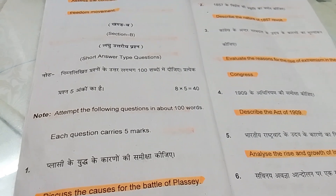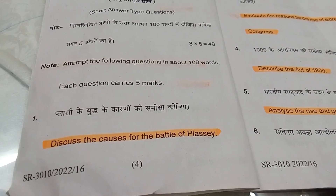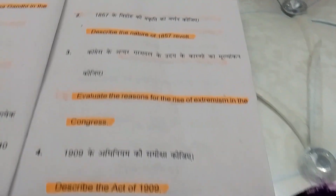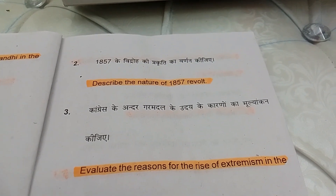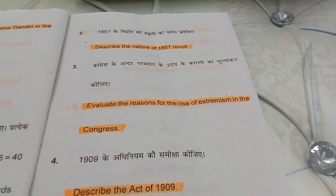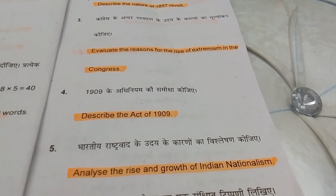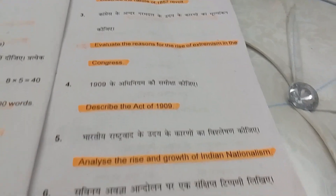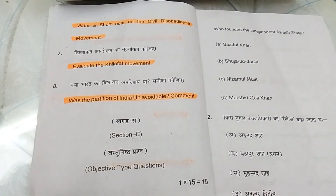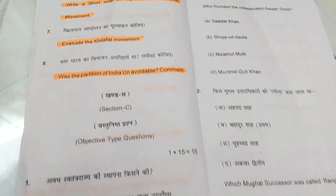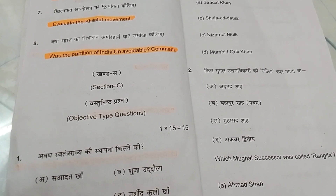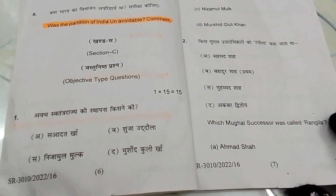You have to attempt the following questions in about 100 words, each carrying 5 marks. Question 1: Discuss the causes for the Battle of Plassey. Question 2: Describe the nature of the 1857 revolt. Question 3: Evaluate the reasons for the rise of extremism in the Congress. Question 4: Describe the Act of 1909. Question 5: Analyse the rise and growth of Indian nationalism. Question 6: Write a short note on the Civil Disobedience Movement. Question 7: Evaluate the Khilafat Movement. Question 8: Was the partition of India unavoidable? Comment.